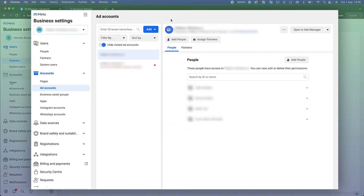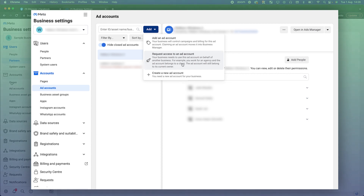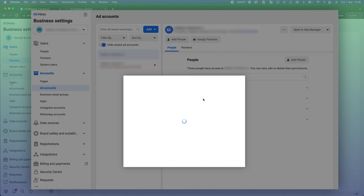I'm inside one of my business managers and I'm going to show you how to create a new ad account. Click 'Create a New Ad Account.' If you already had access to an account, you could paste the ad account ID to pull it into your business manager. There's also an option to request access to a client's ad account — they'll get a notification that you've requested it. But for this instance, we're just creating one.